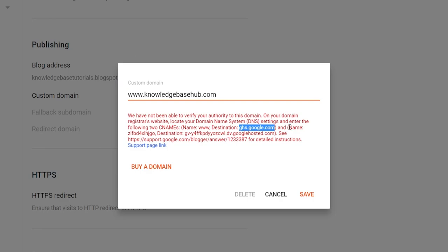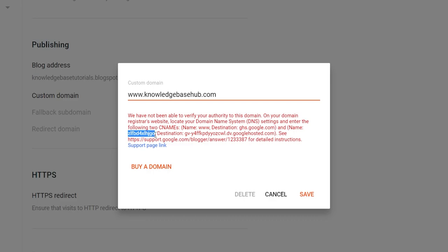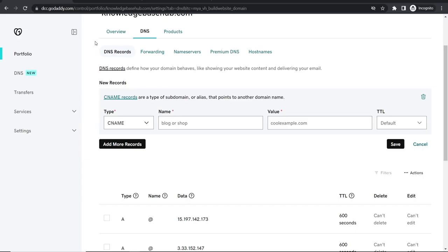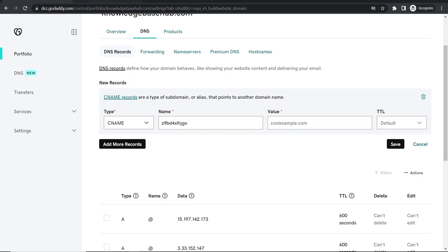So here we've got and name and then we can copy all of this. Make sure you copy all of it all the way up to the comma. Okay so now we can paste in this here.